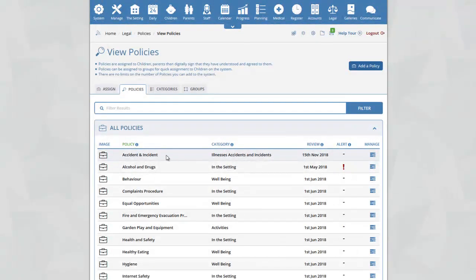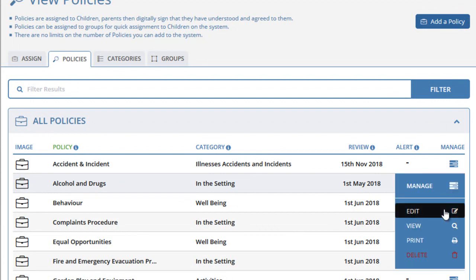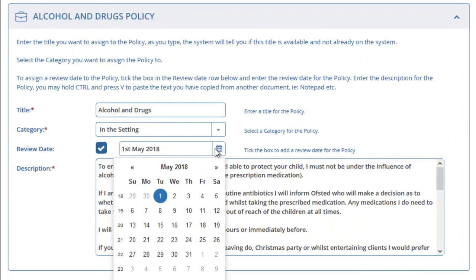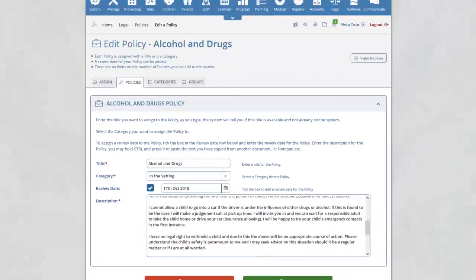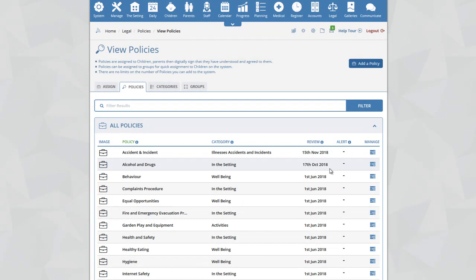You will now see for the Accident and Incident Policy we have a new review date of the 15th of November 2018, and the alert has now gone because that date has not yet passed. For the Alcohol and Drugs Policy, you can see we have an alert icon as the review date has passed. To change the review date, click on the Manage icon, select Edit, and select a new review date, then click on the Save button. The system will confirm the policy has been saved, and now we will see our new review date of the 17th of October 2018, and the alert icon has gone.